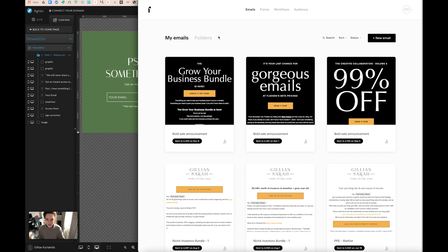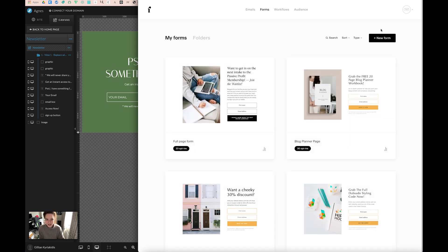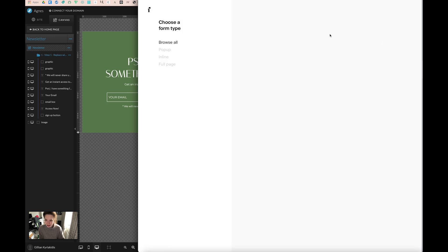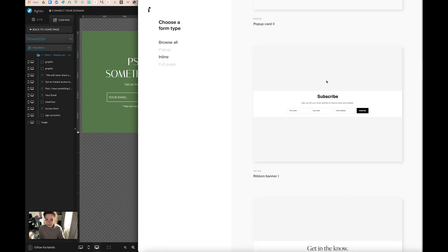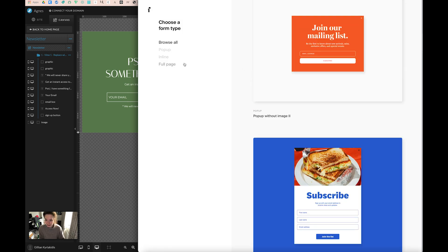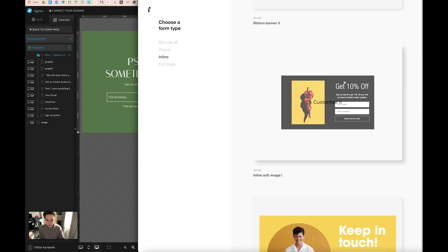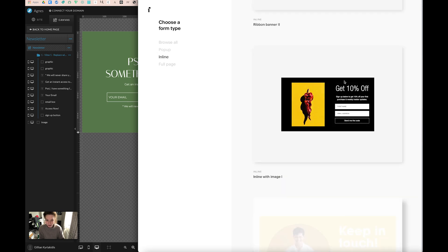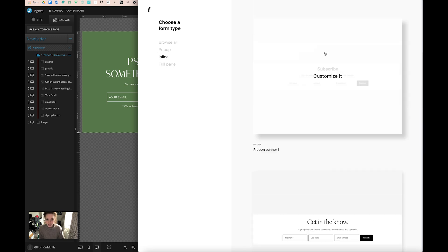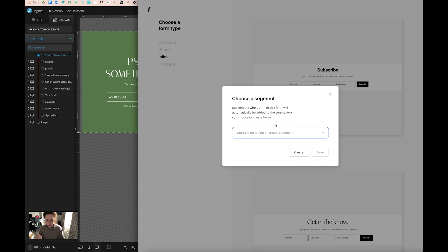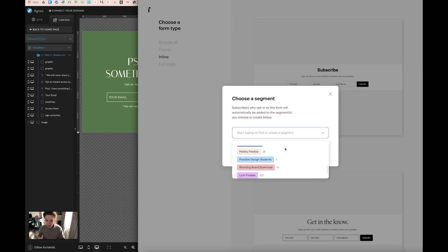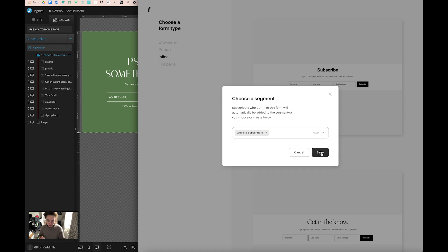In my Flowdesk account, I'm going to go to my form section. I'm going to go to new form and then I'm going to add a ribbon banner here, but if you can't find it there, just go to inline and it will give you the options for different ribbon banners. I'm going to go for this one because I want a really basic one. You can also select what segment you want it to go to. I'm going to get it just to website subscribers.